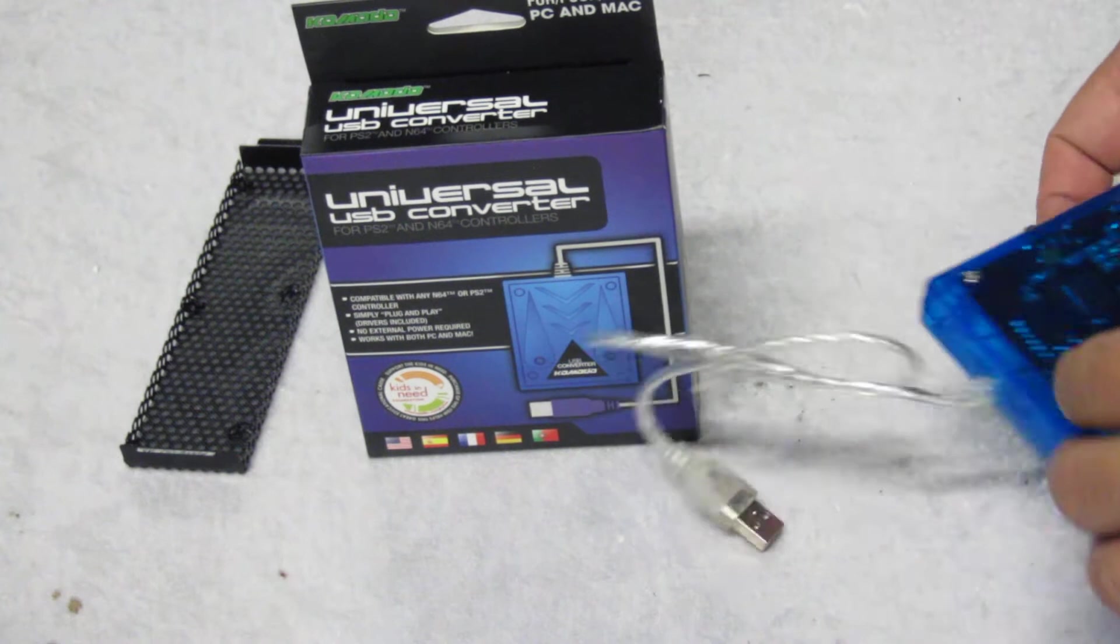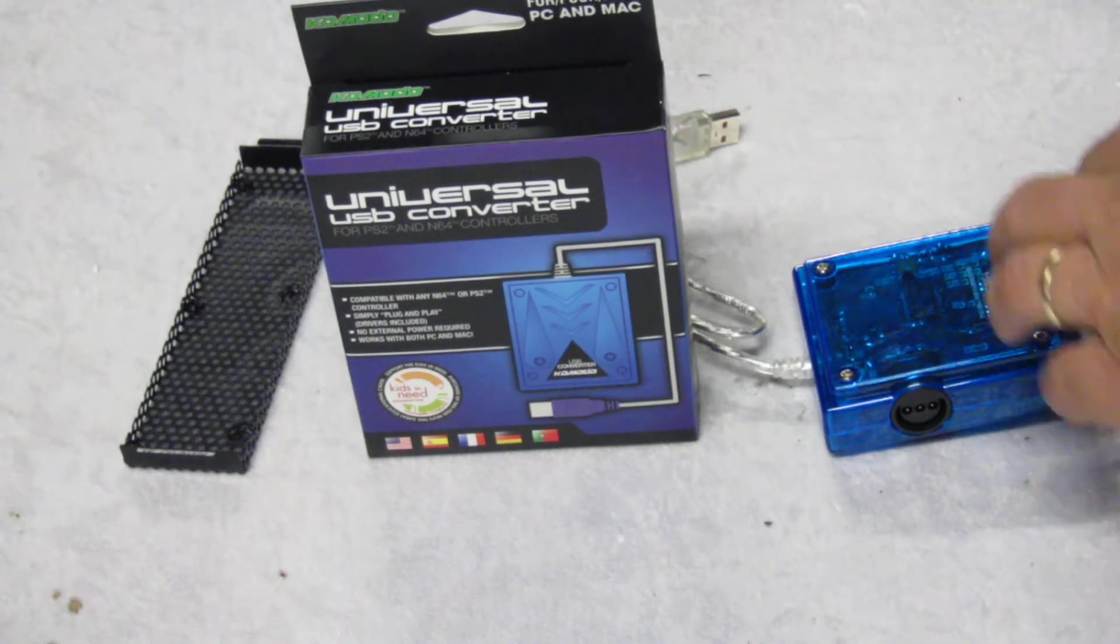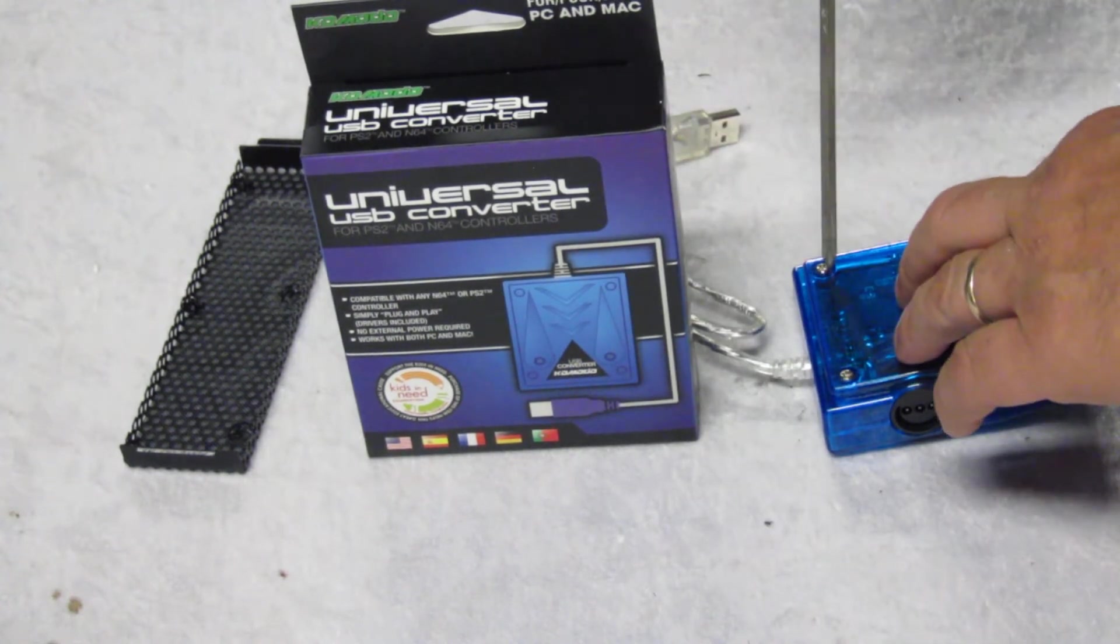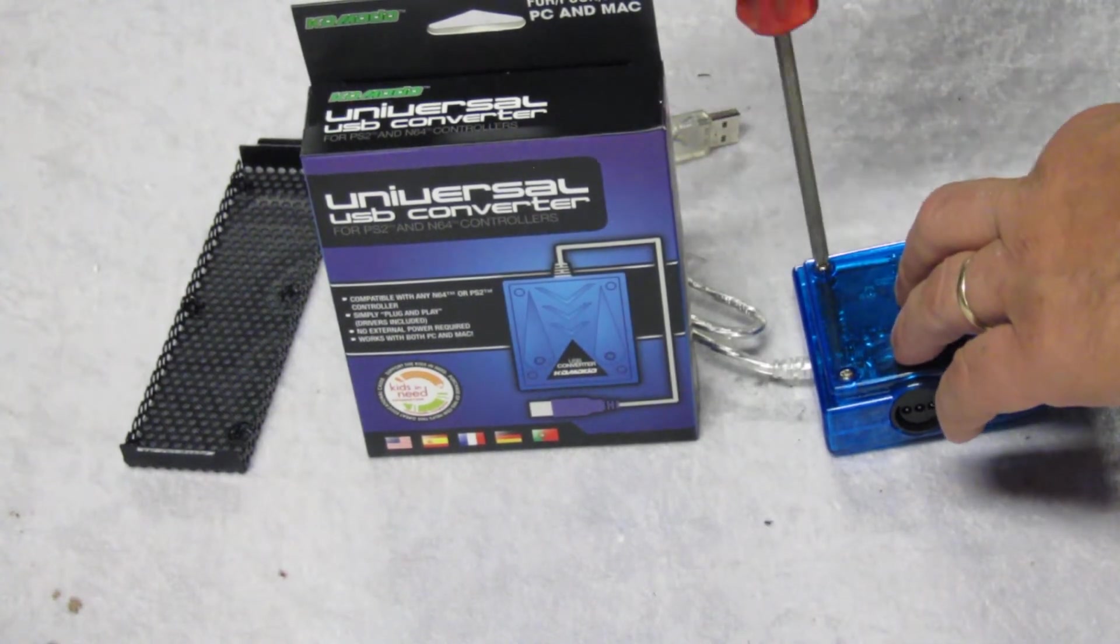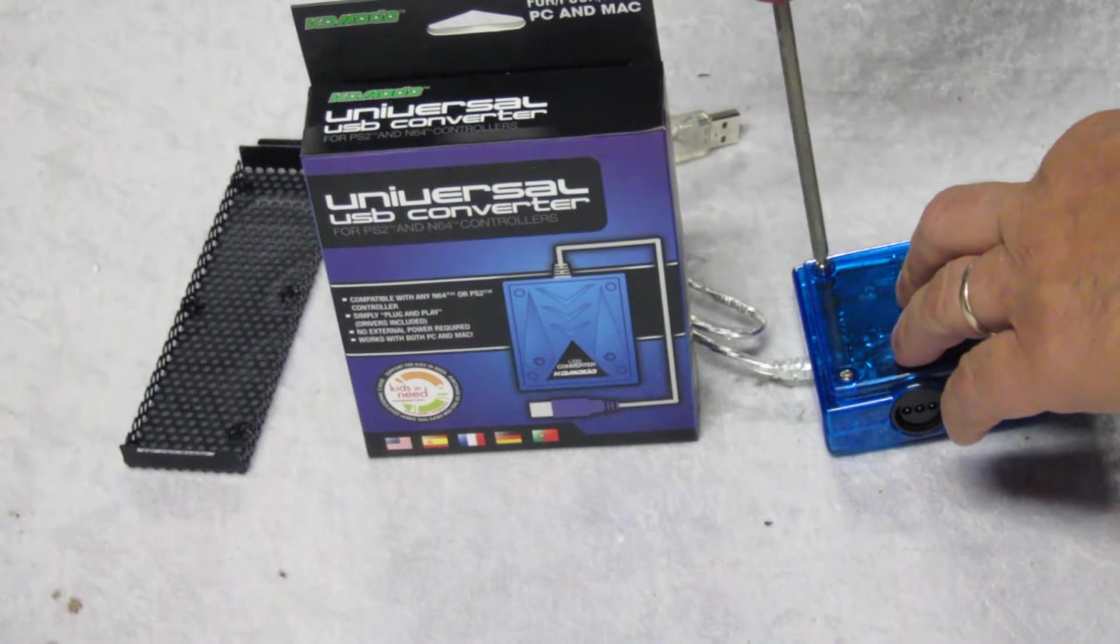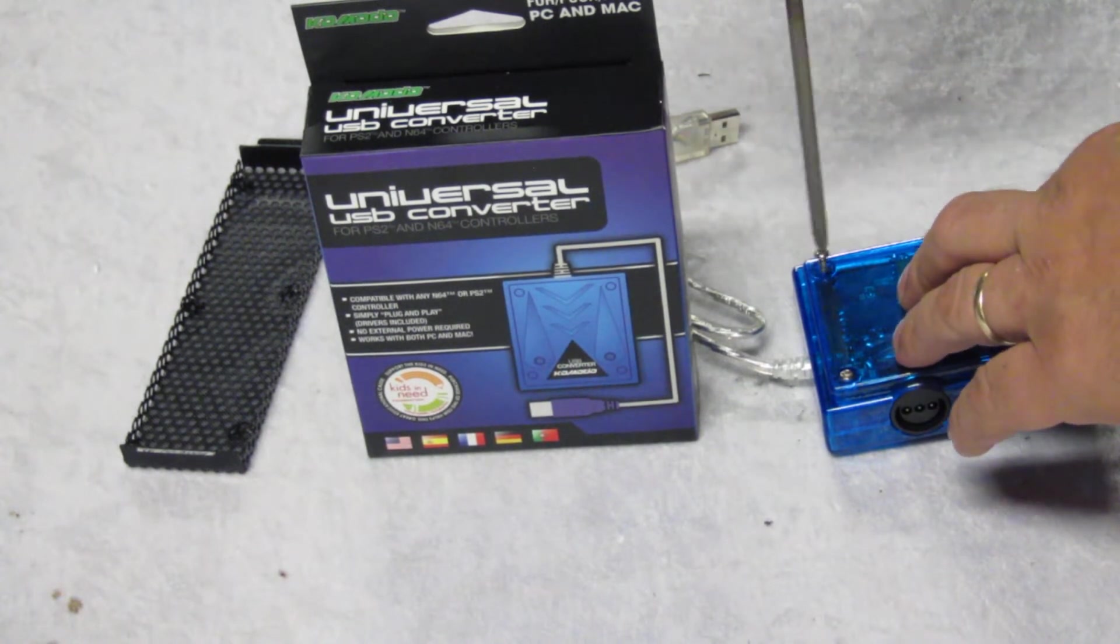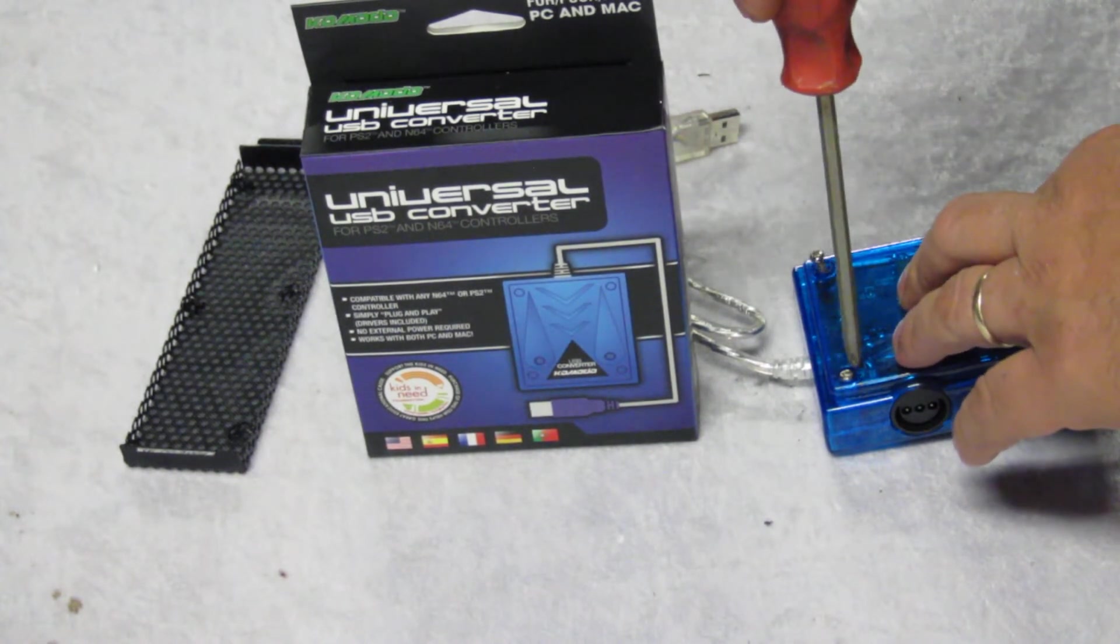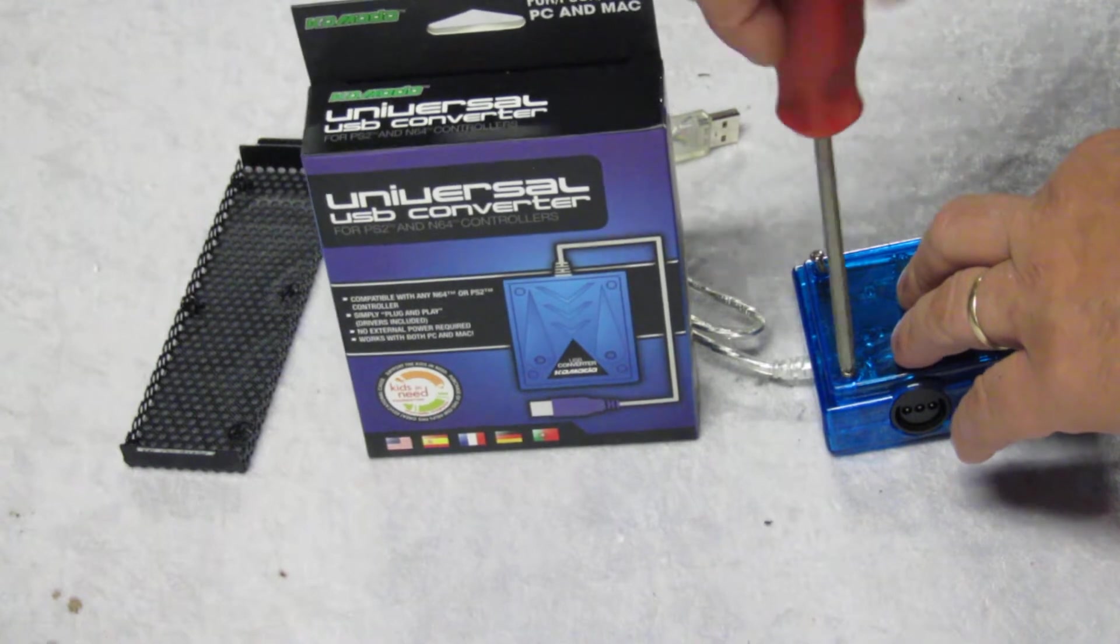And what I'm going to do is take this puppy apart. Let's just start voiding the warranty right away. Don't waste any time with that.